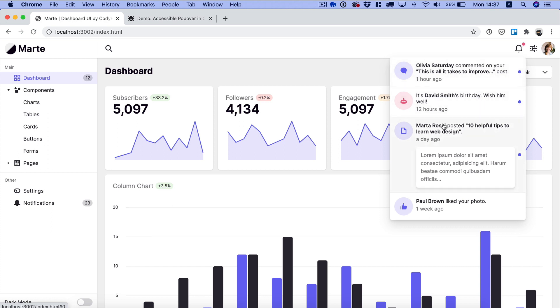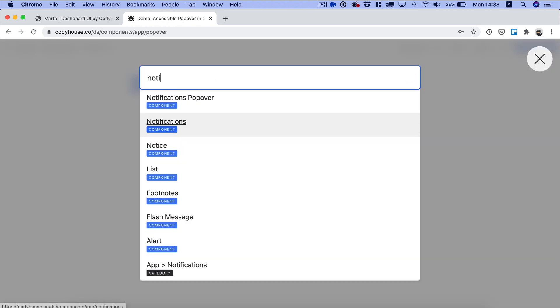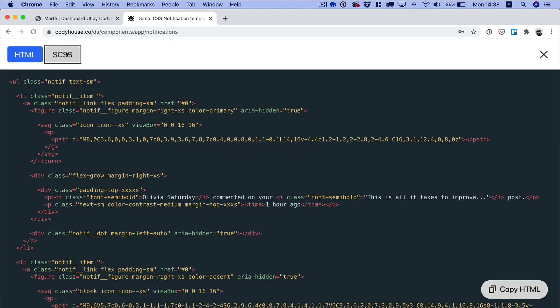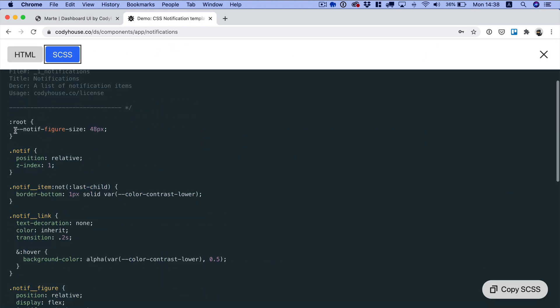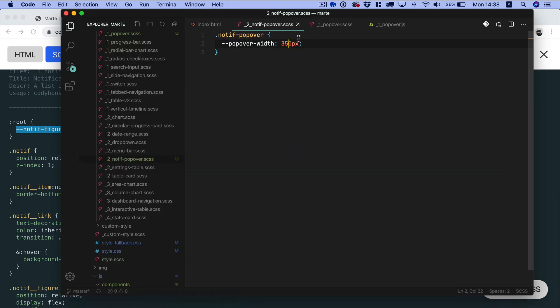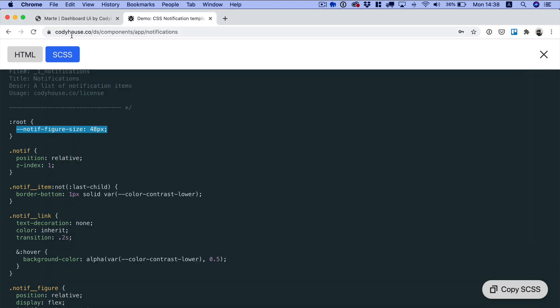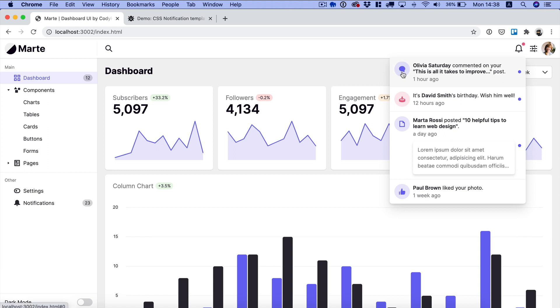Not just that maybe we want to reduce the size of these icons here. So we can go back to the notifications component here and if we check the css once again we have another custom property. So we can go back to our notif popover component, target in this case the notif and change the figure size to something like let's try 40 pixels. Let's go back and now as you can see the preview image is smaller.